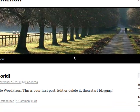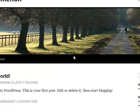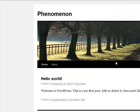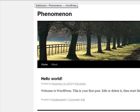Hi guys, it's Paz here from BlueThemes. I just wanted to show you how simple it is to customize the Phenomenon WordPress theme, especially the homepage. What you see here is a totally naked version of WordPress version 3, and I want to show you how I do it right from the start.